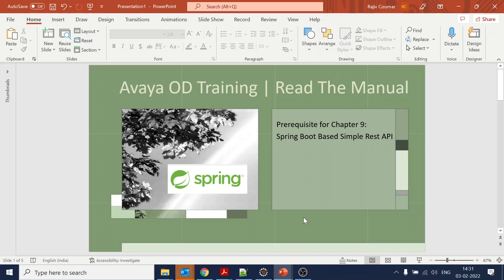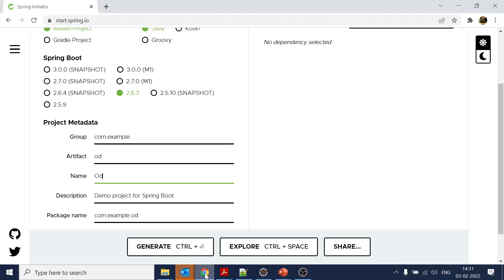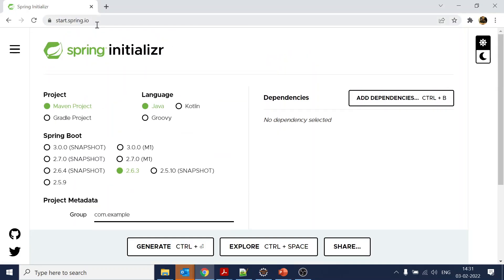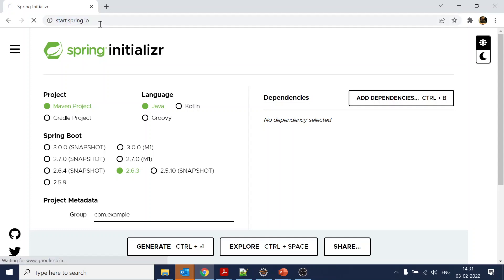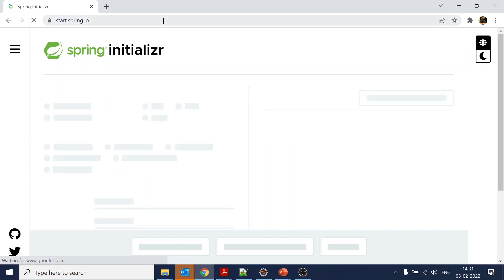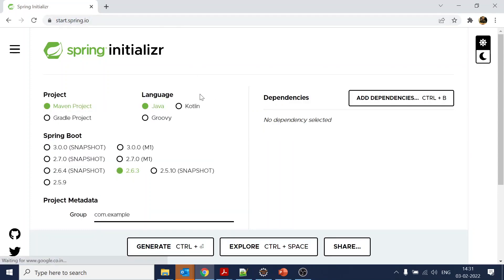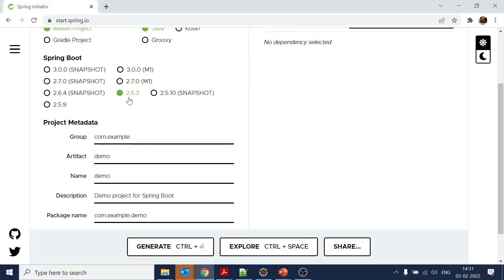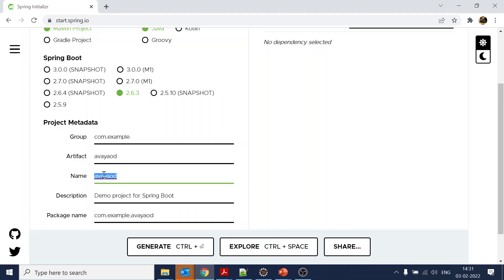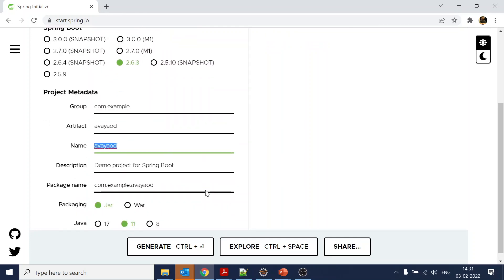First, we will open the website called start.spring.io. We will select the Maven project, select Java, and select version 2.6.3. We can name it Avaya OD.